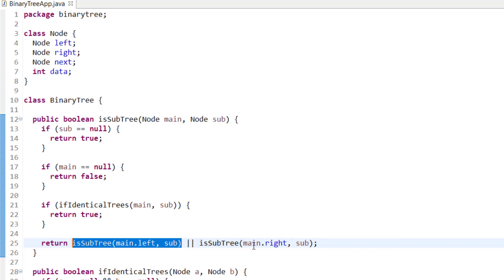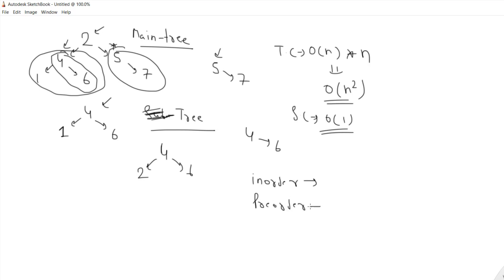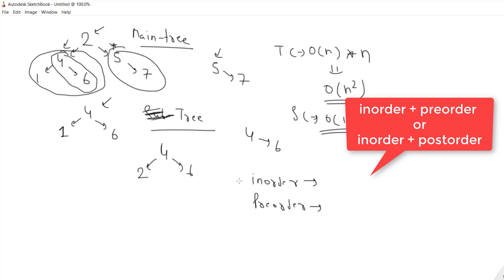This solution is O(n²) because for each node we check whether the trees are identical. Can we improve this algorithm? Yes — we'll use a concept from a previous problem: given the in-order and pre-order of a binary tree, you can build that binary tree. This means if you have any two traversal orders you can reconstruct a binary tree, and we'll use this functionality here.